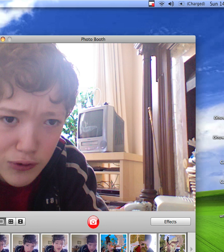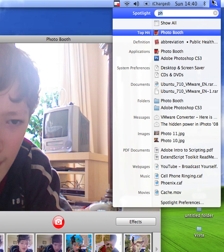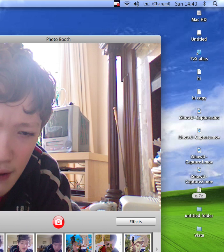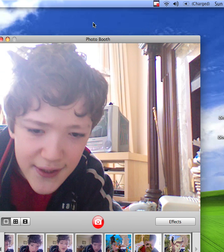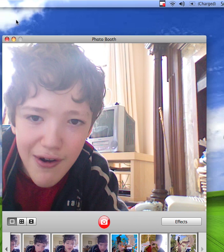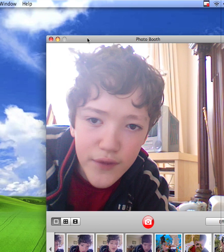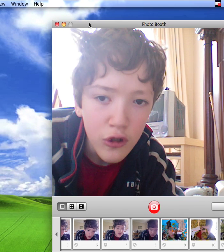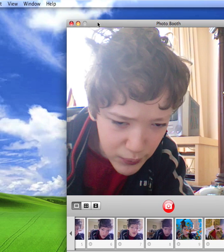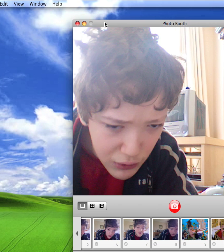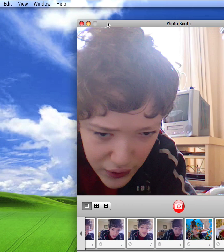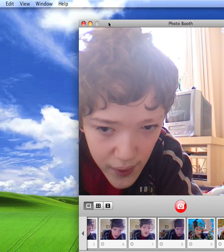If you go to Spotlight and search Photo Booth, you'll find it. This is the interface. By the way, I'm not quite sure how this video is going to turn out, but hey.